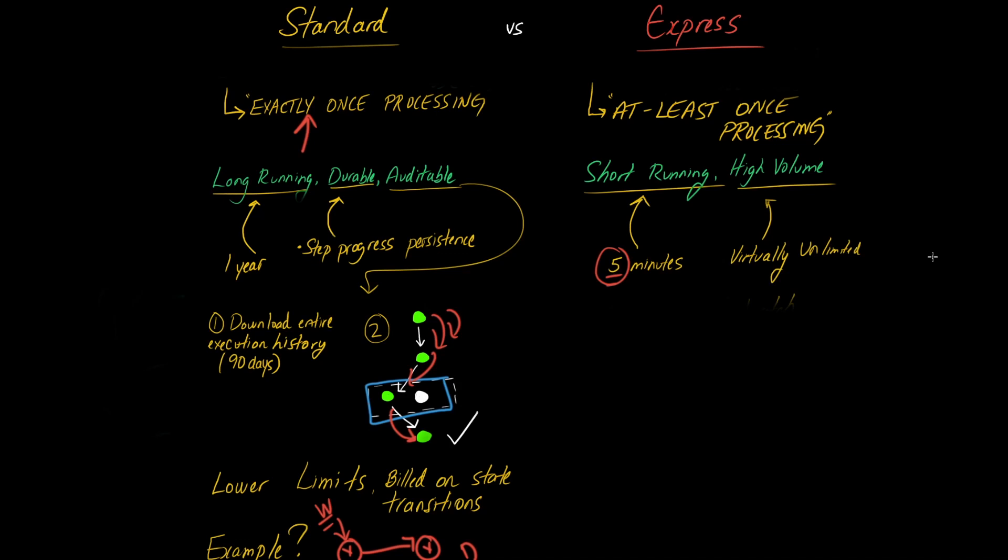your limits are virtually unlimited. If you recall over here, we were talking about limits. The limit that I believe I quoted was 4,000 state transitions per second and 2,000 step functions starts per second.